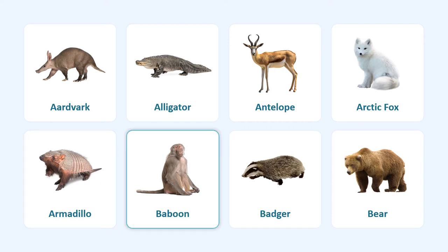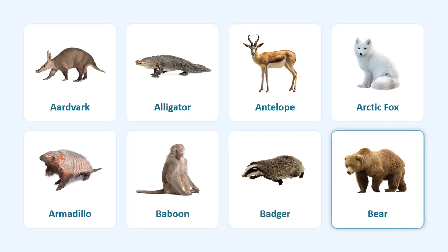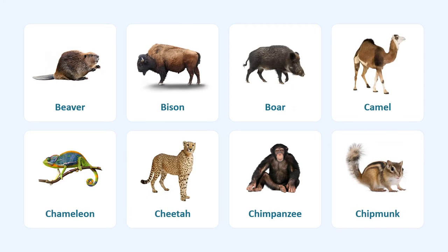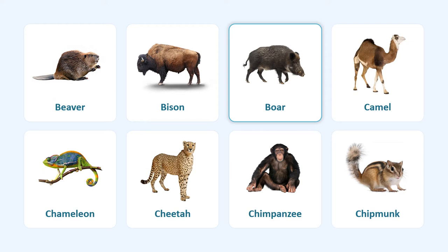Baboon, badger, bear, beaver, bison, boar.